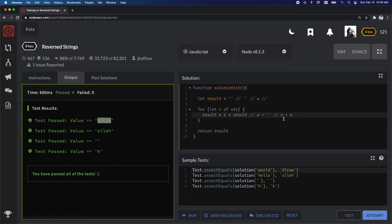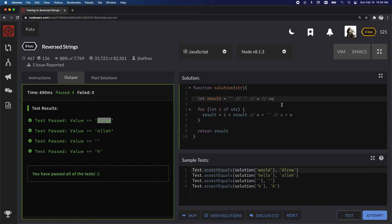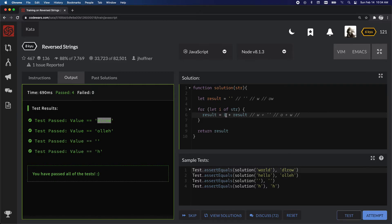So now, o plus w, so pass 3, so if we go through it again, i in this case is r, plus, what is the result?